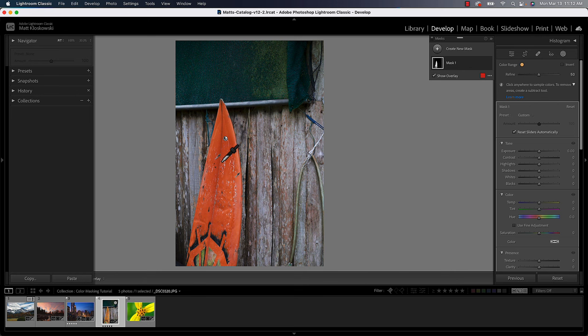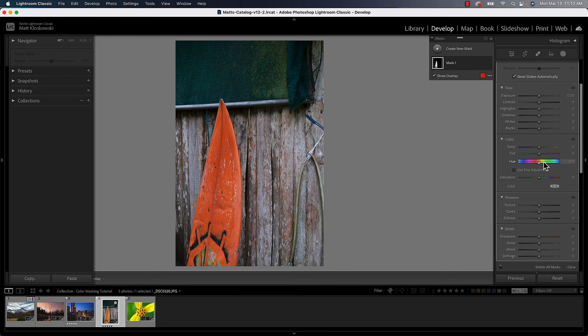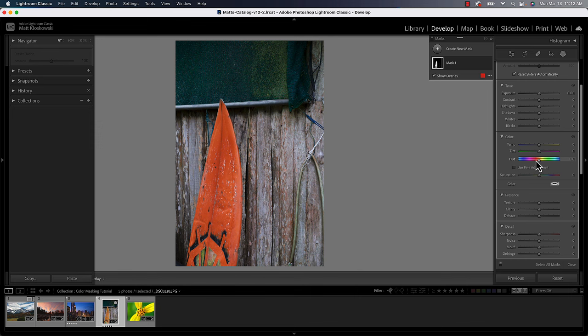And then from here, what we can do is if I wanted to change the color, then I could go straight down to this hue adjustment. But a lot of times we don't just want to change the color.